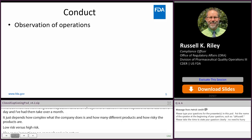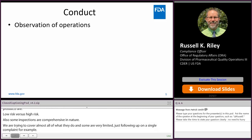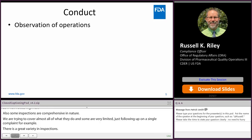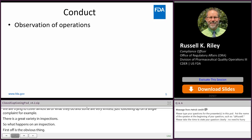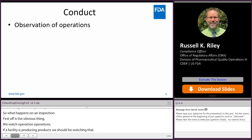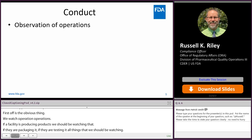What happens on an inspection? First off is the obvious — we watch operations. If a facility is producing product, we should be watching that. If they're packaging it, if they're testing it, all things that we should be watching. The extent to which we watch them can depend on things like how automated versus how manual they are, how complicated they are. Sometimes we're observing to find problems; other times it's a matter of learning the process.